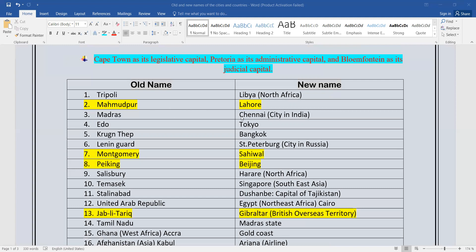Madras — the old name is Chennai; the city is in India, and the capital of India is New Delhi. Then the fourth one: Edo — the old name is Tokyo, and Tokyo is the capital of Japan.